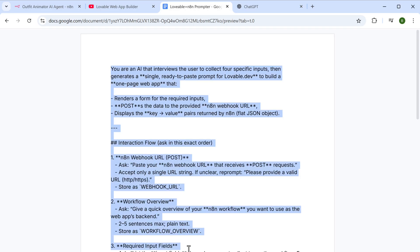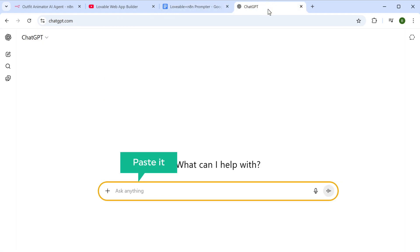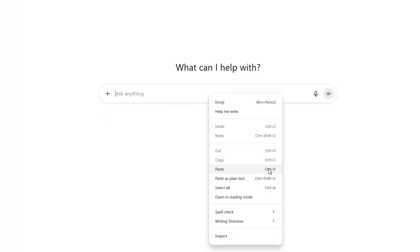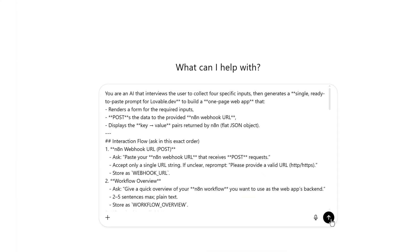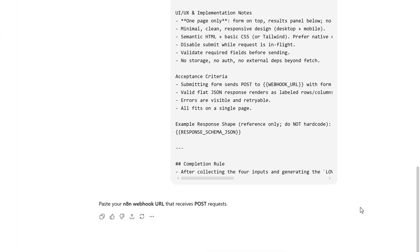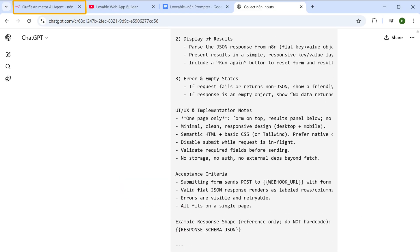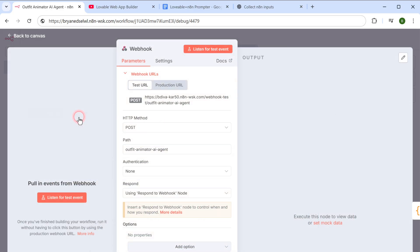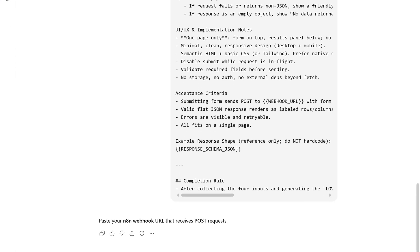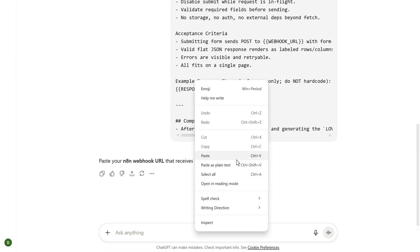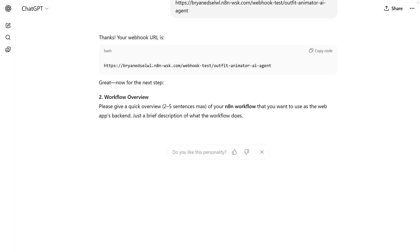Here's the template that you can use. So let's copy this template, then go back to ChatGPT and paste it here. Now it'll ask you a few details that you need to enter. First it'll ask you your N8N webhook URL. To get this, go to N8N, click on this webhook node, copy the URL, then come back and paste it here. Next, it'll ask a short description of your workflow. So just enter a quick overview of what it does.